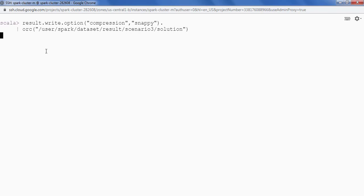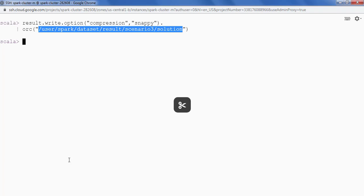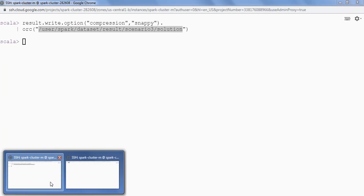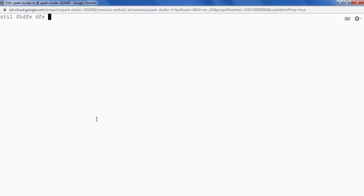Let's validate. Let's copy the path, go to the other console that we have and we will be doing HDFS DFS-LS and insert.